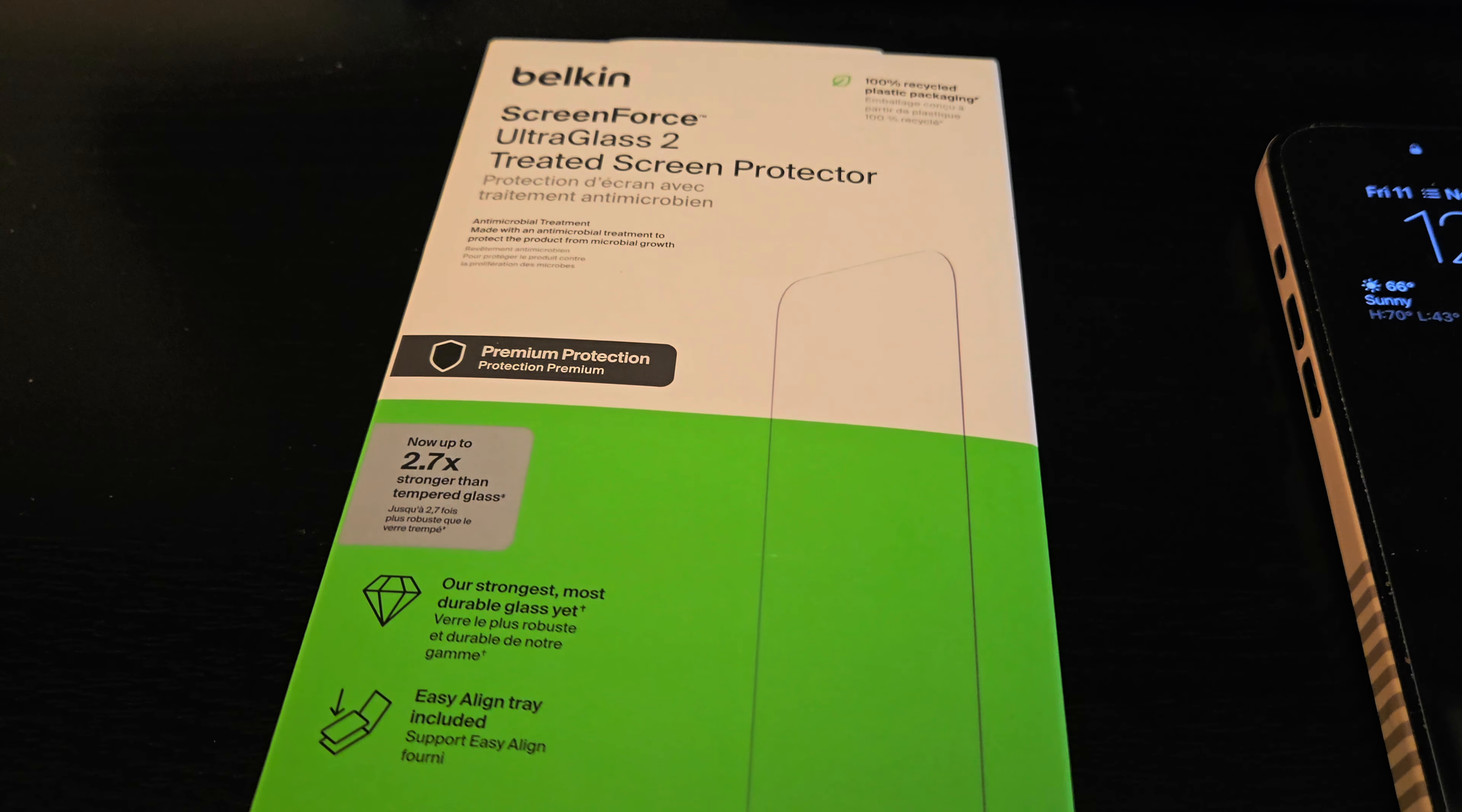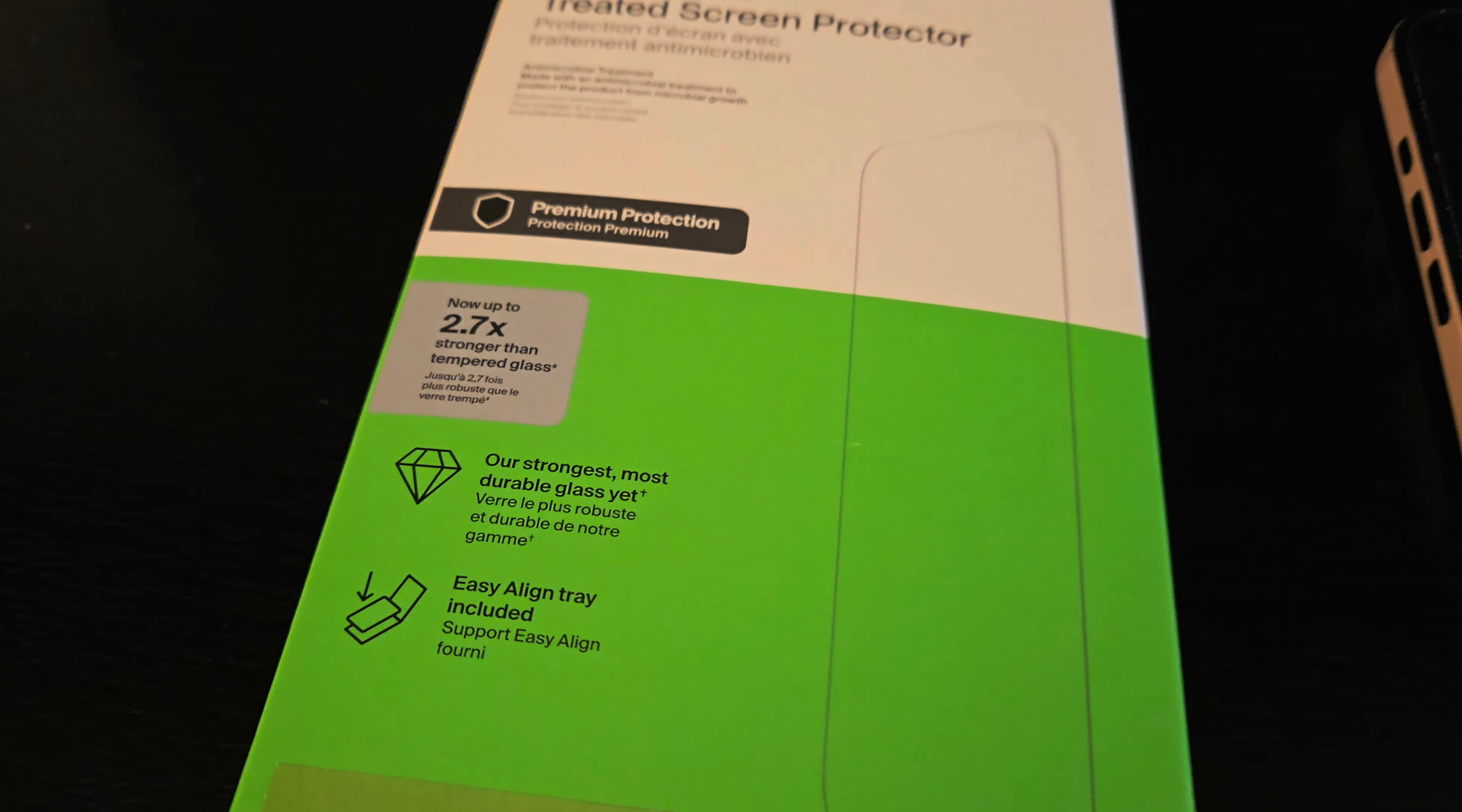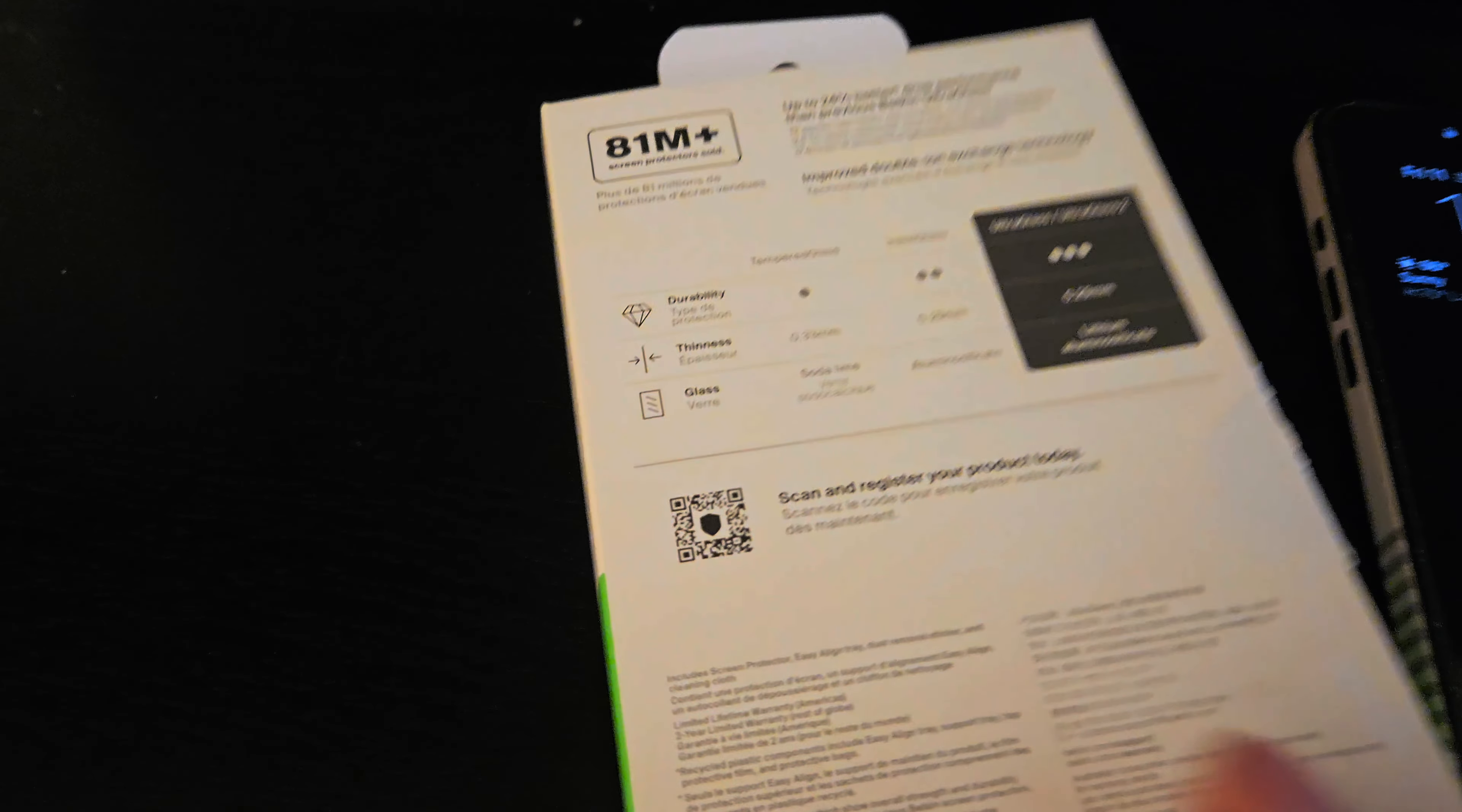But it is a treated screen protector, so it is supposed to be 2.7 times stronger than a regular tempered glass. They use some ion exchange technology, something like that.